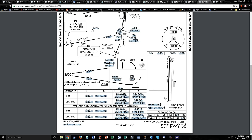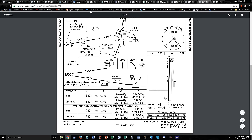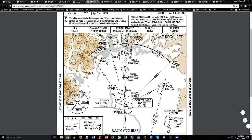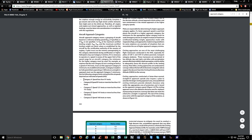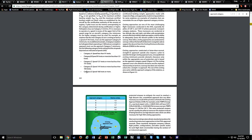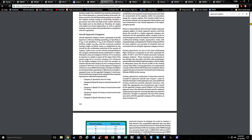There's one more thing: approach categories A, B, C, D, and sometimes E. They are defined by 1.3 times your stalling speed in the landing configuration - 1.3 times VSO. If 1.3 times VSO is less than 91 knots, you're category A - that's your Cessna 182, 172, etc. 91 to 120 knots is category B, 121 to 140 is C, 141 to 165 is D, and 166 or more is category E.